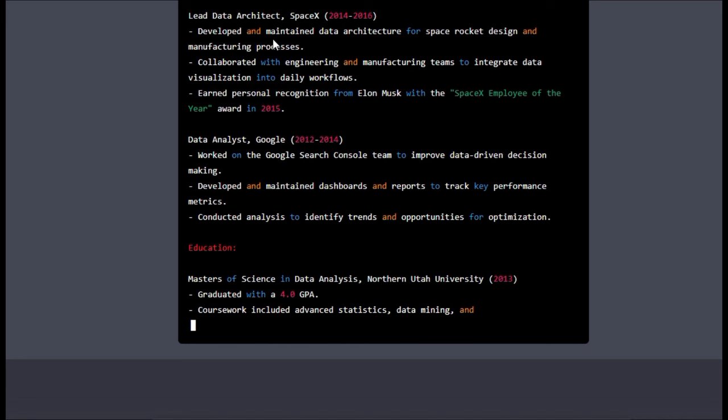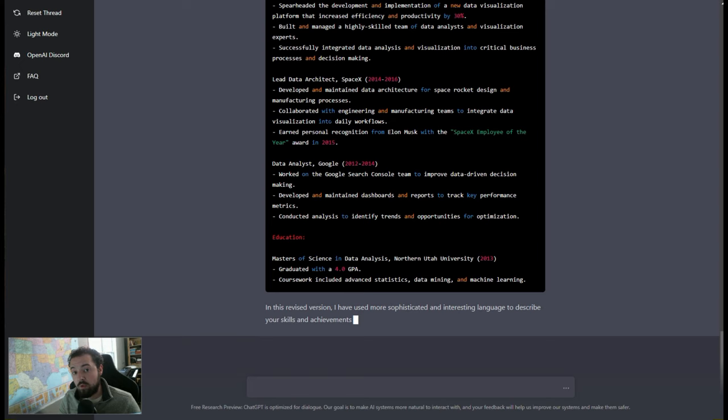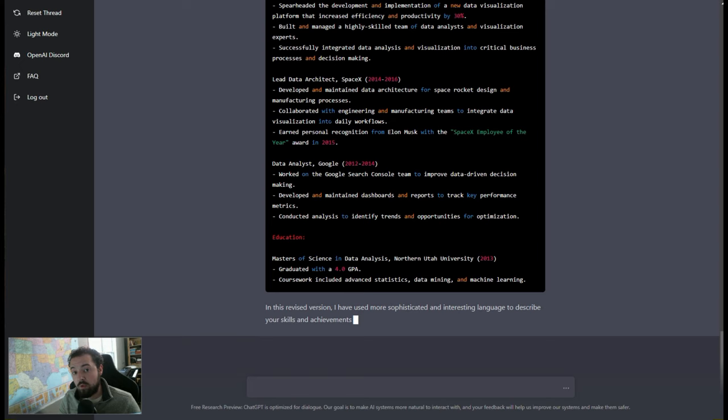So overall, that is how we can write a resume out in ChatGPT. That's how that works. And I hope that this was helpful. I will see you in the next video.